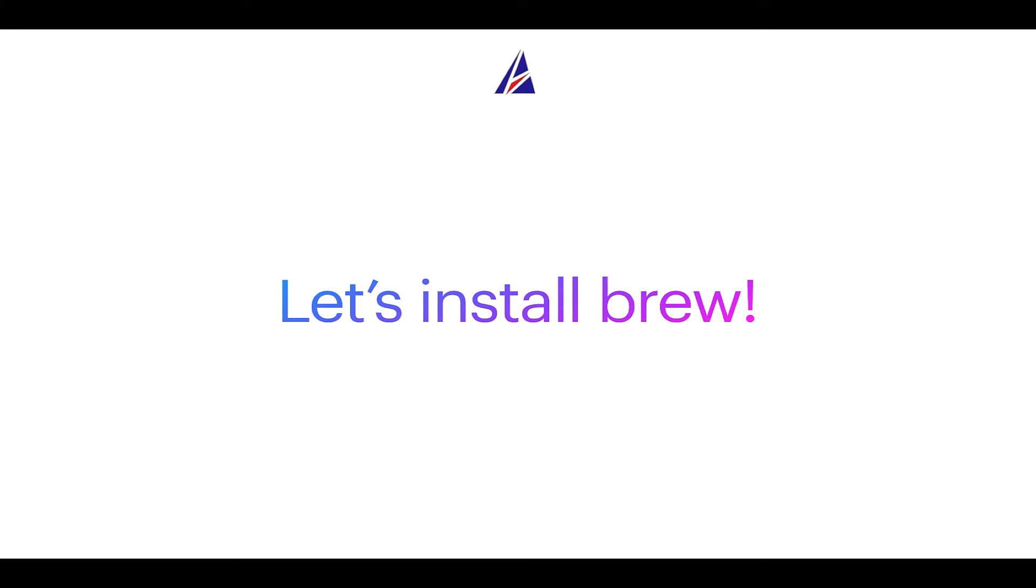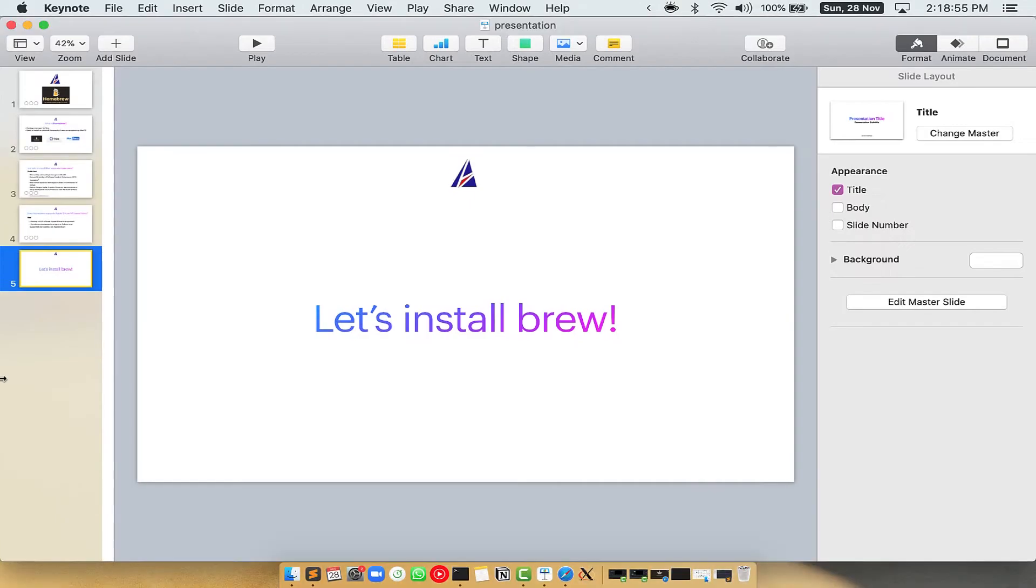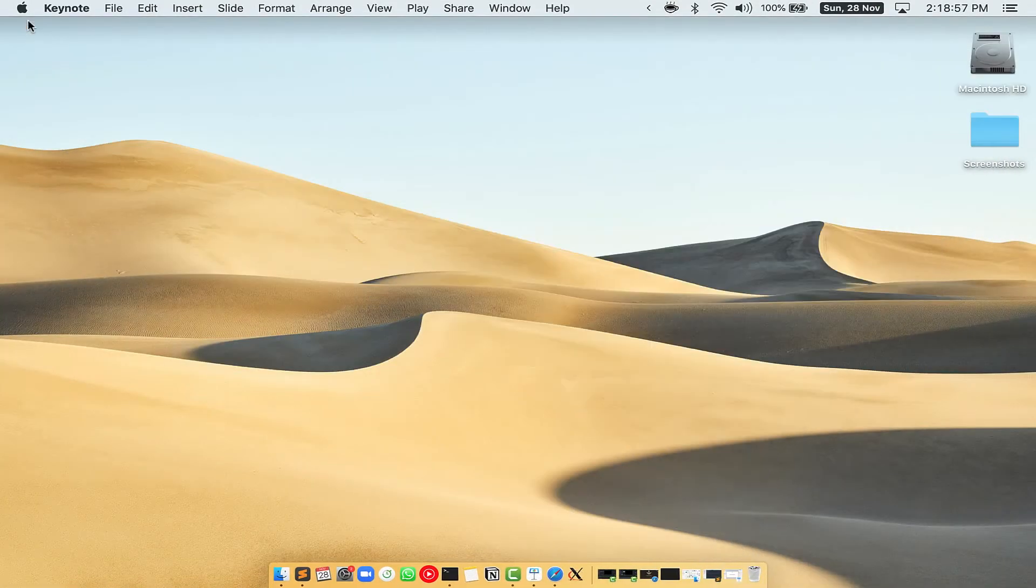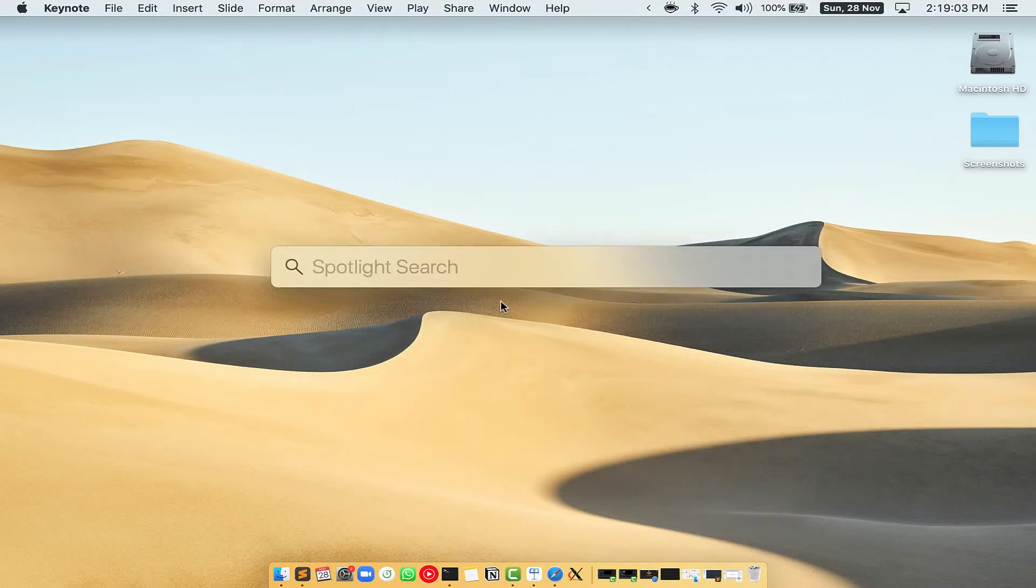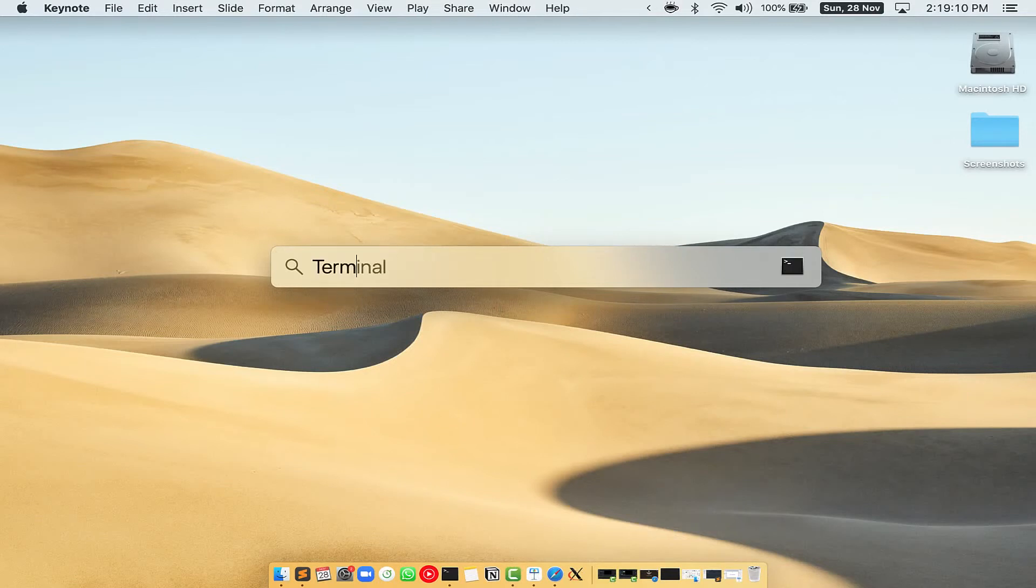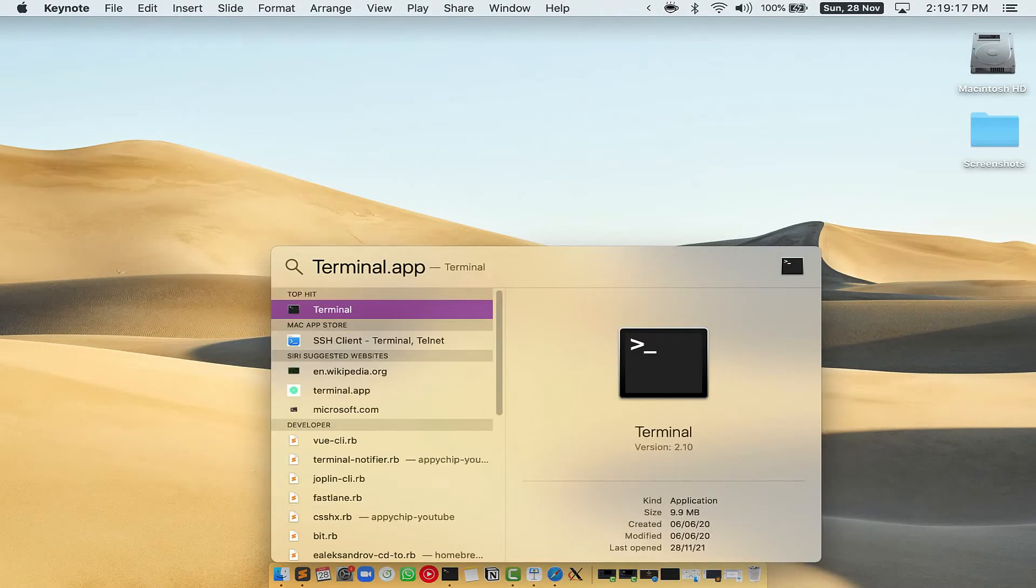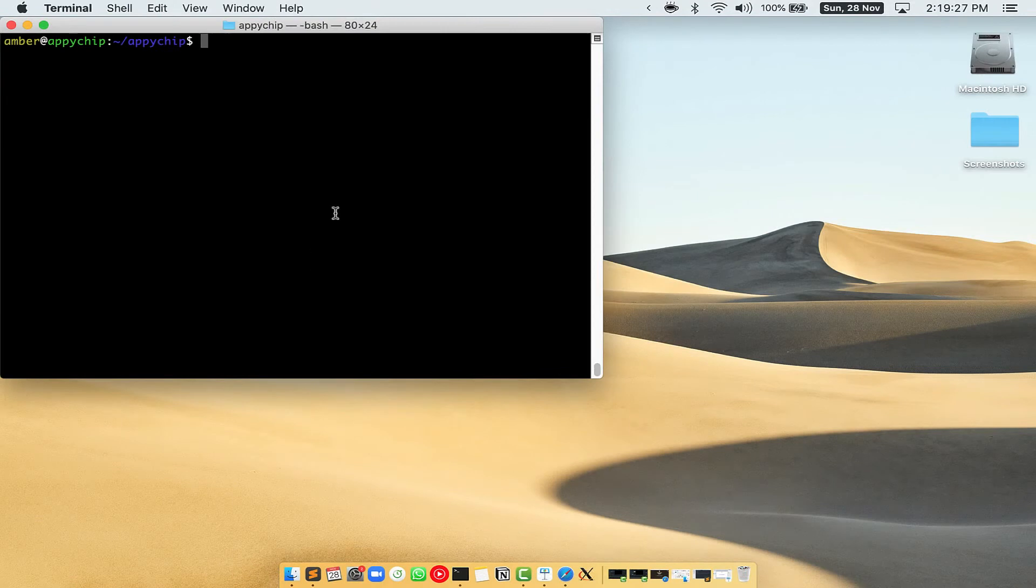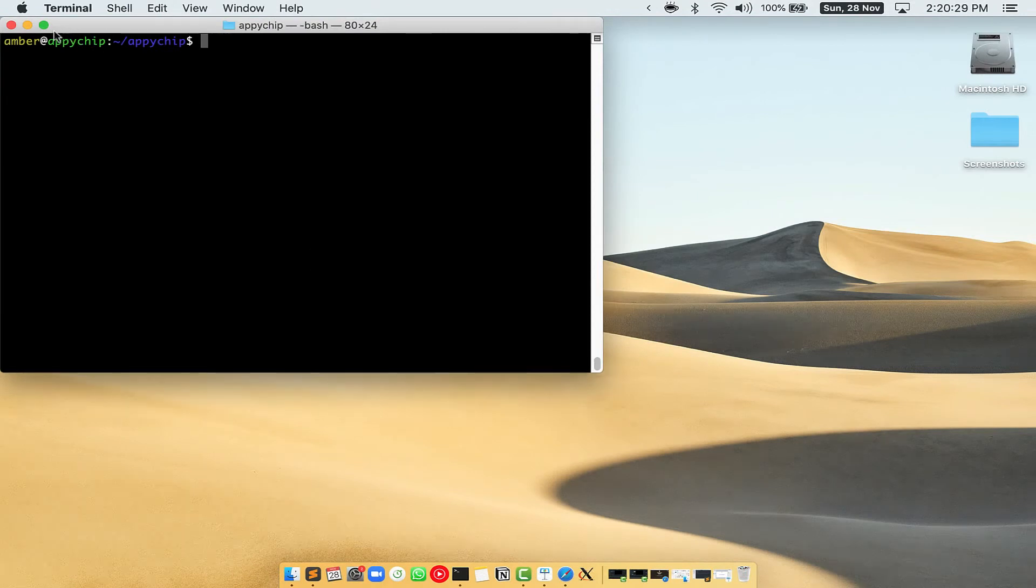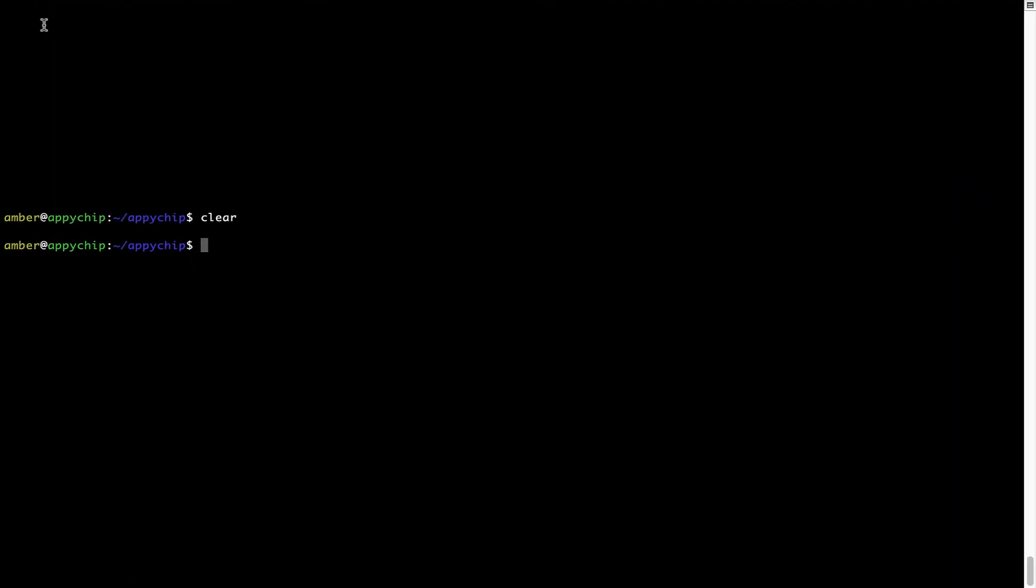Let me open my Mac here. First you need to press command and space on your keyboard. This will open spotlight search on your Mac and then you have to type terminal.app. You will see this terminal app. Simply double click on it to open terminal. Let me maximize this terminal window.